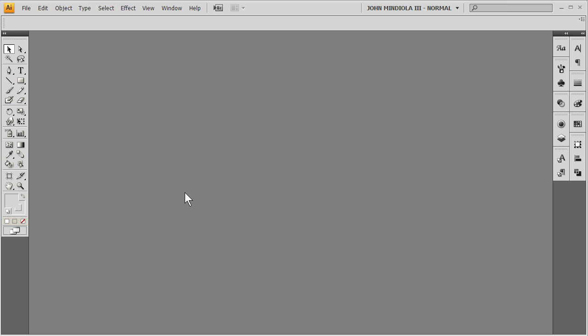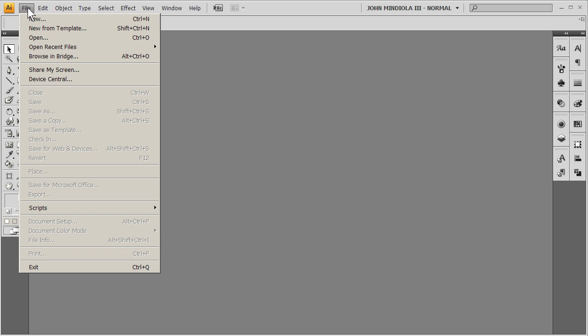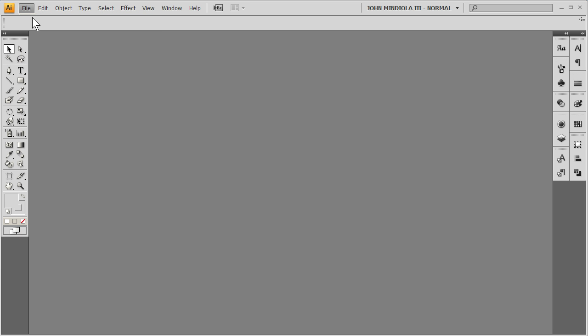So first things first, in Illustrator, if you're going to use Illustrator, I will go to File, New, and there's going to be some different options here that will load up so you can see how to get it going.